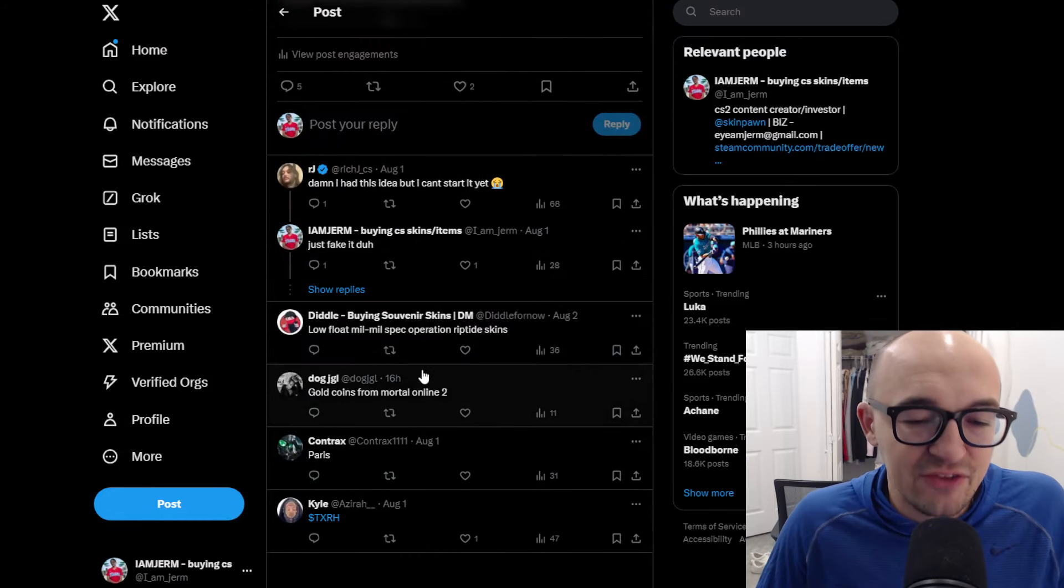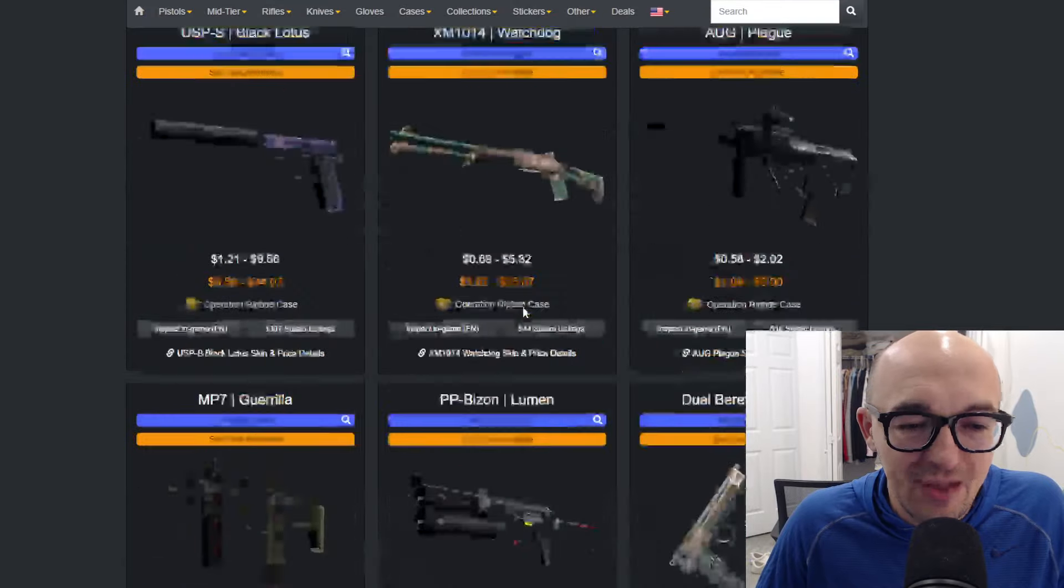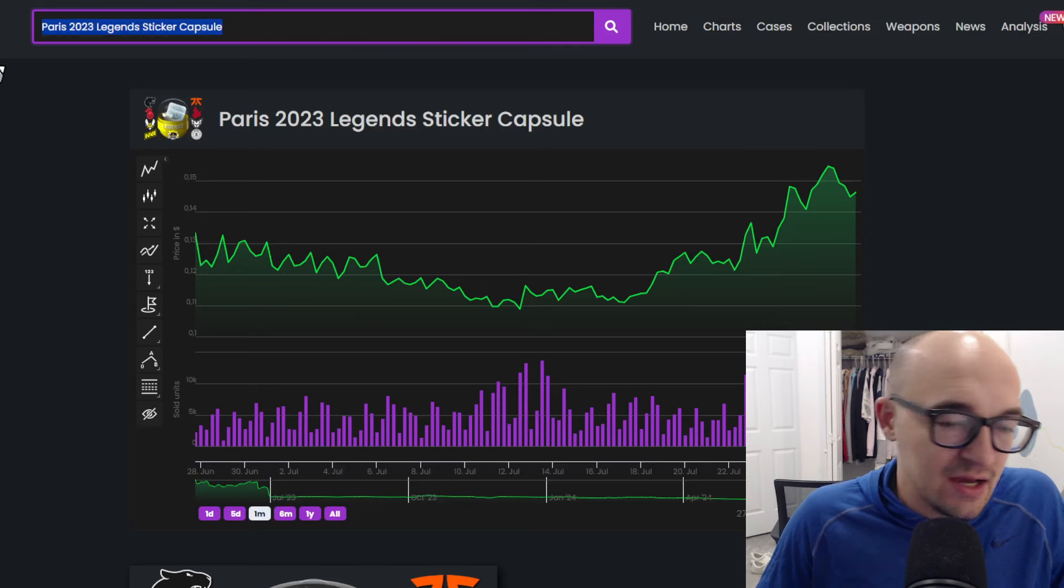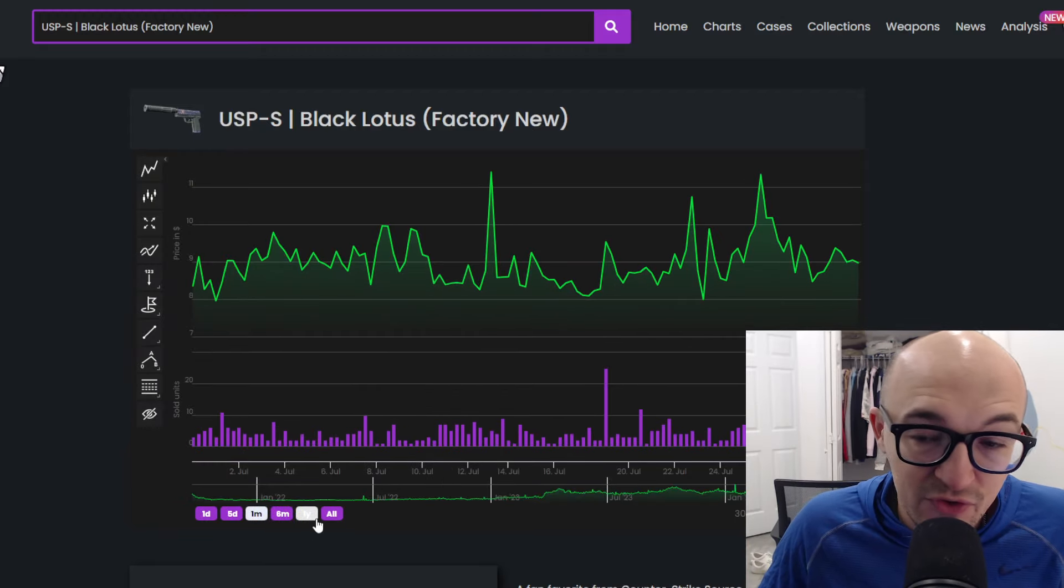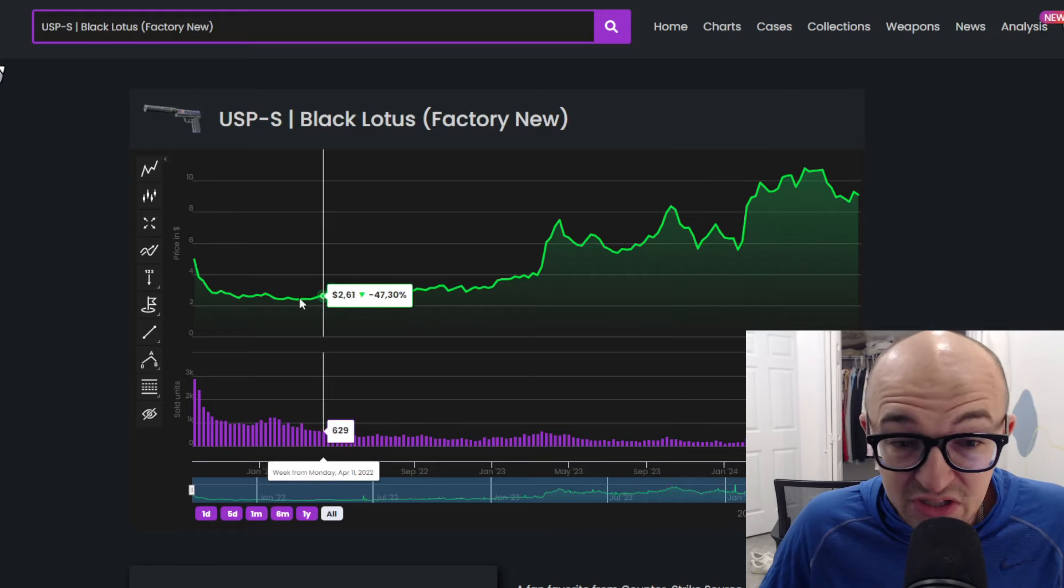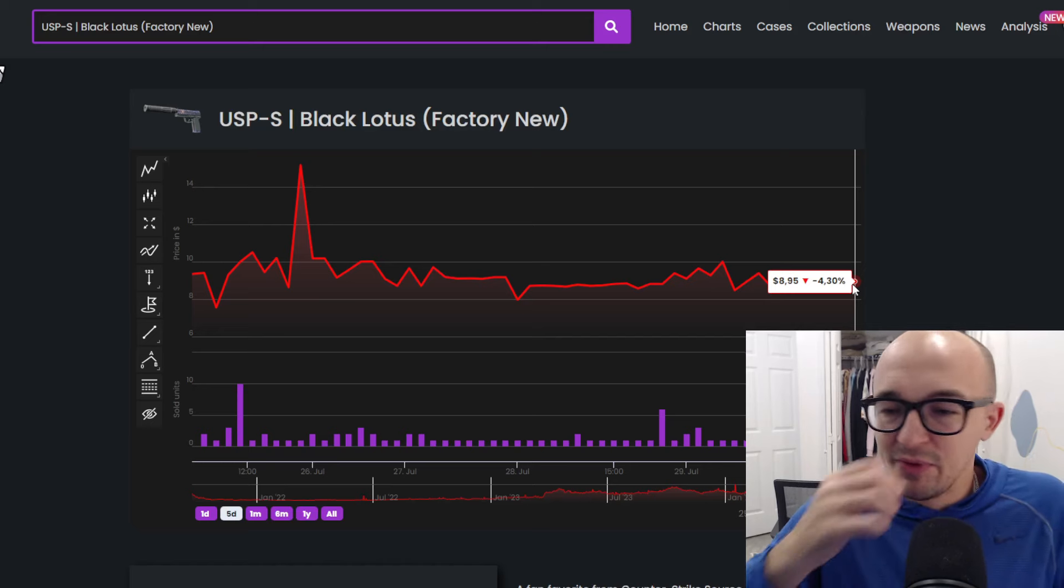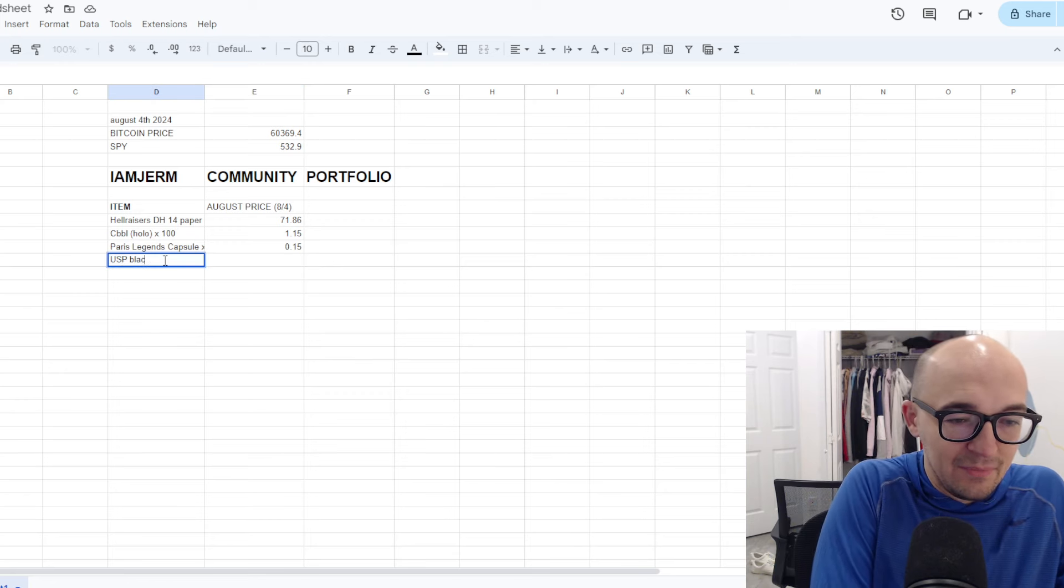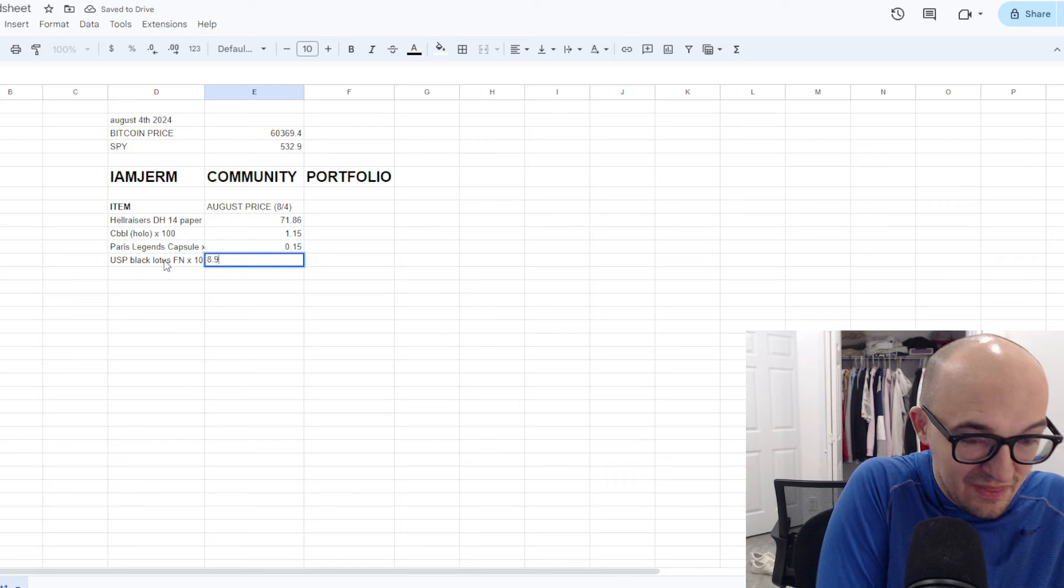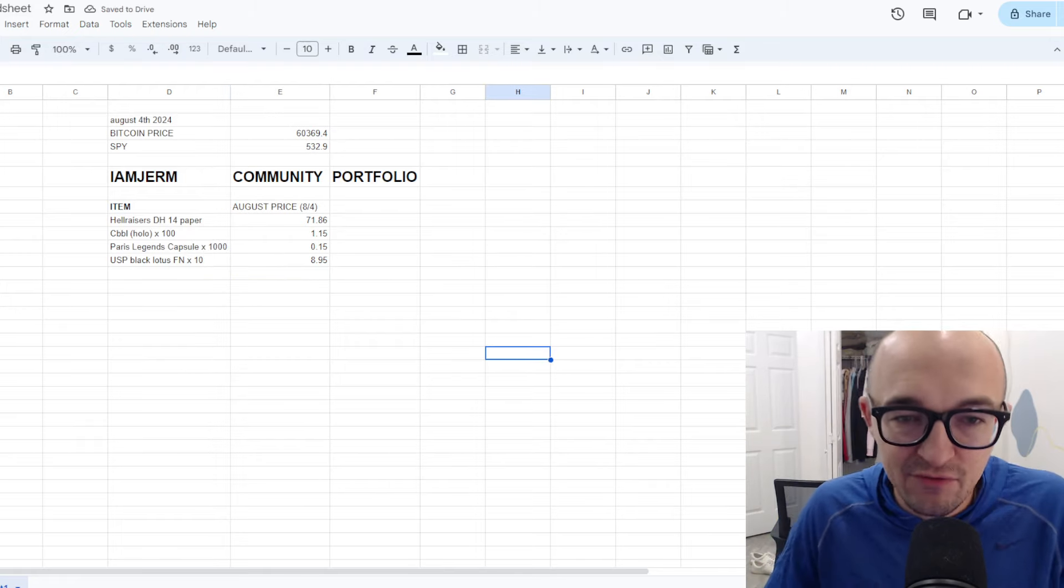And finally, Diddle says low-float mil-spec Operation Riptide skin. So we go to the Operation Riptide case, and we look in the mil-spec skins, and we see USPS Black Lotus. I do really like the Black Lotus line. Obviously, with the M4 Black Lotus coming out, it kind of even adds that line and makes it more interesting. As far as how this looks as an investment, we're up about 62% in the past year, so that seems pretty damn good. The graph looks pretty decent, just kind of continually going up over time. We're getting the USP Black Lotus $8.95. So we'll pick up like 10 of these at $8.95, hopefully in that ballpark.